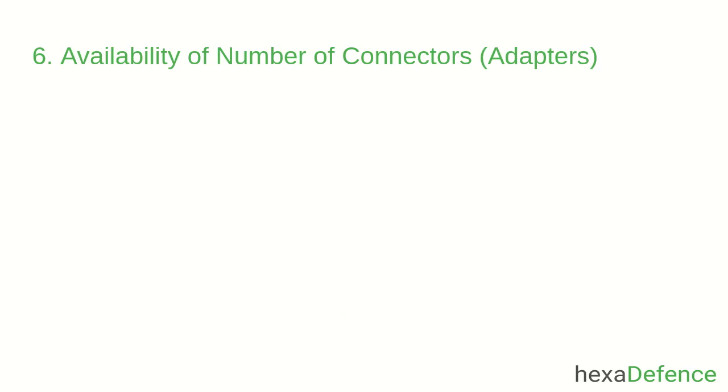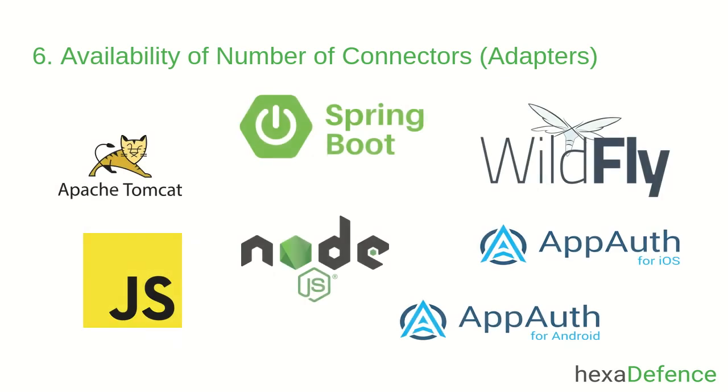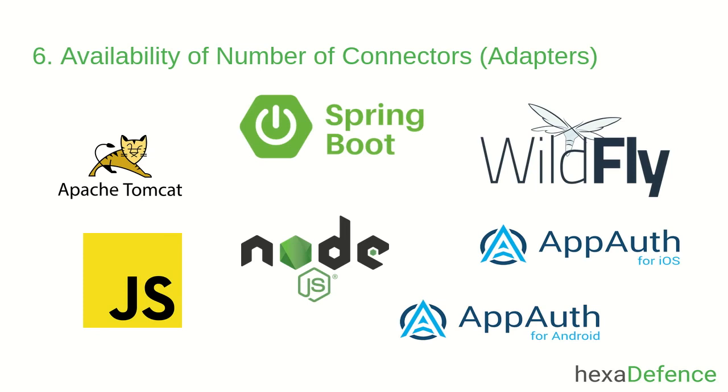The next feature is the availability of a number of connectors or adapters. There are many adapters that have been developed for Keycloak to integrate with other applications, servers and frameworks. A few of them are Apache Tomcat, Spring Boot and Wildfly. It can also be connected with mobile applications. You can see the Keycloak documentation for full list of available connectors.